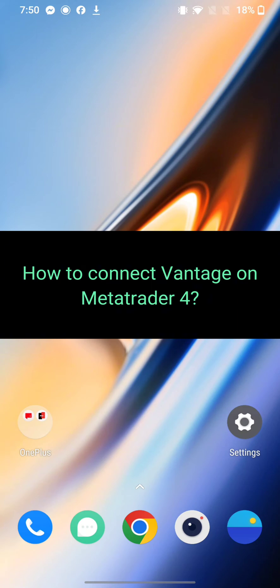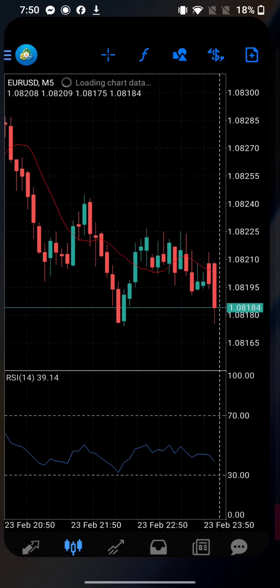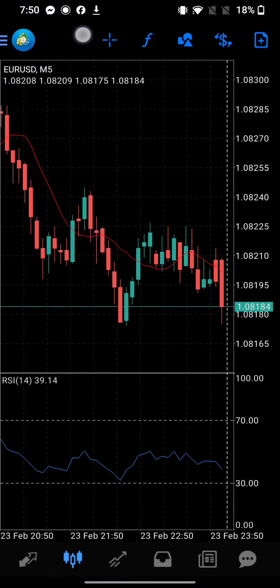To connect Vantage to MetaTrader, firstly go ahead and launch your MetaTrader 4 application. The home page of MetaTrader 4 application will appear on the screen.